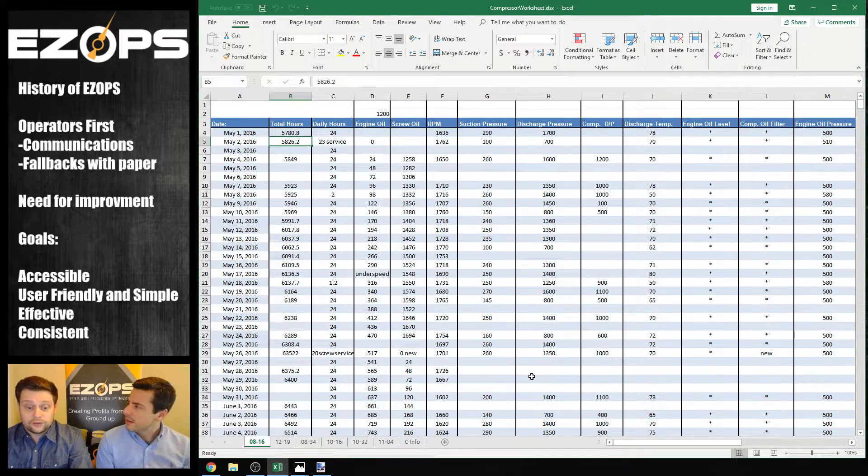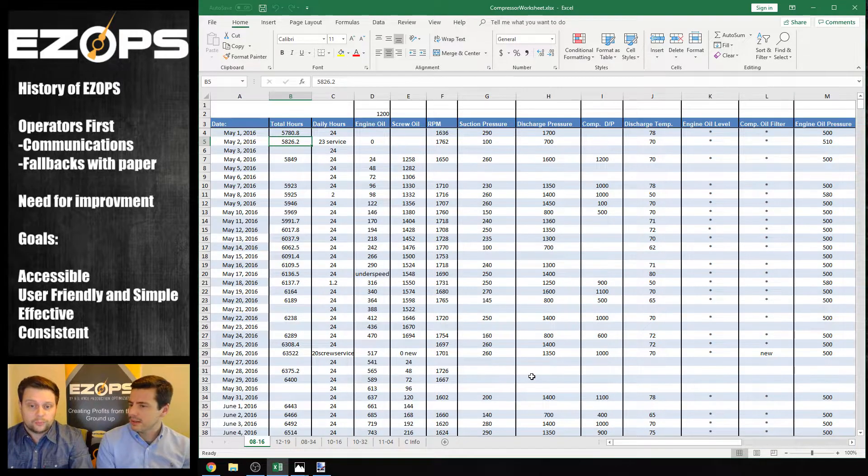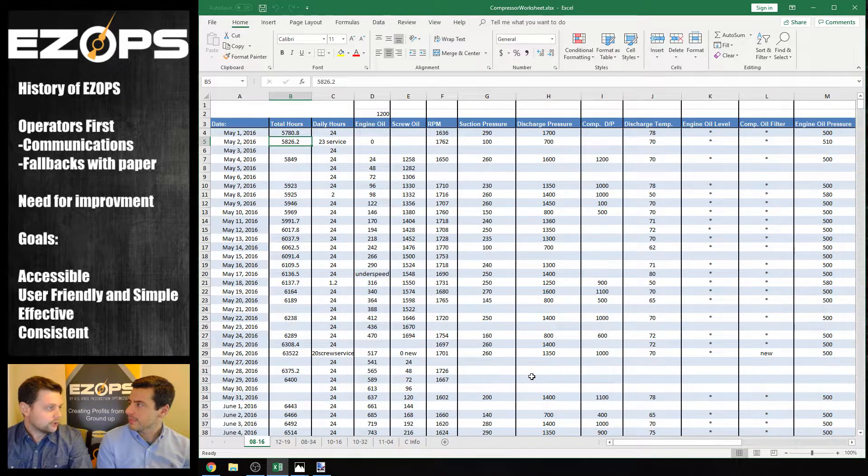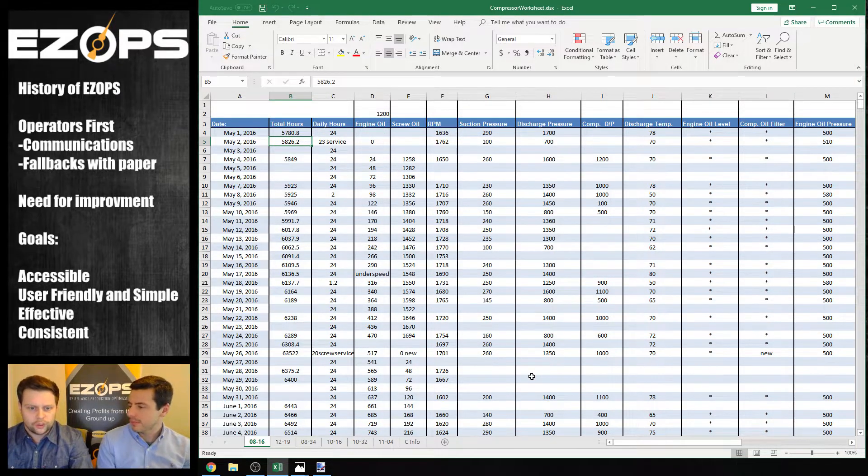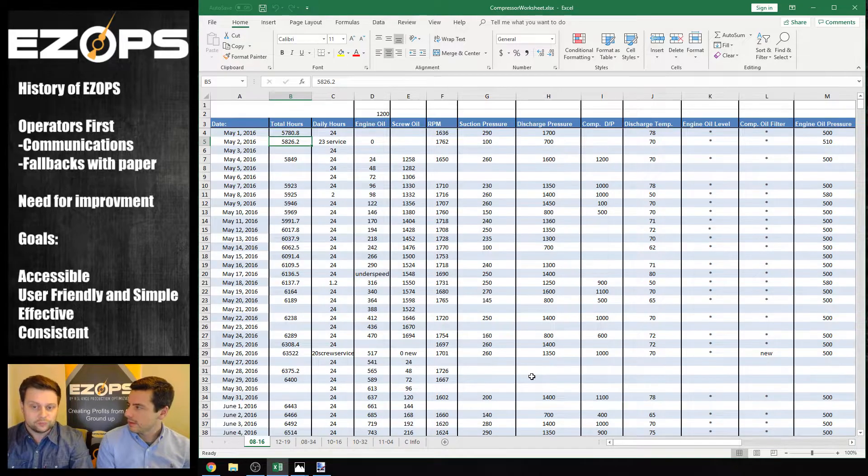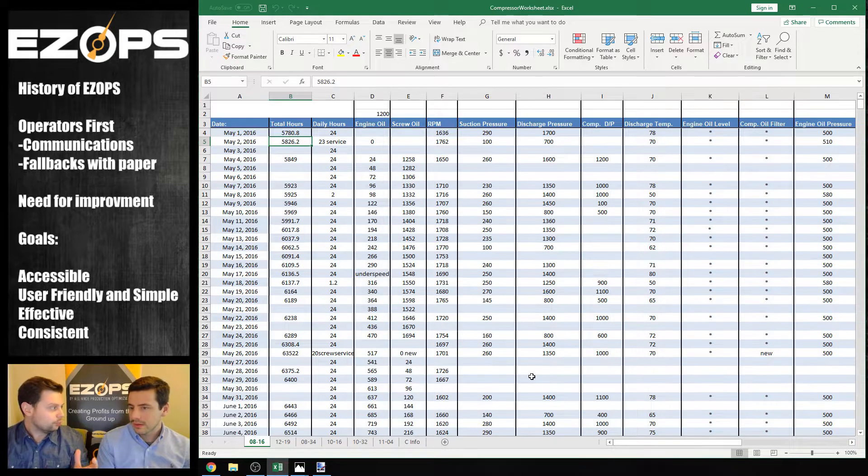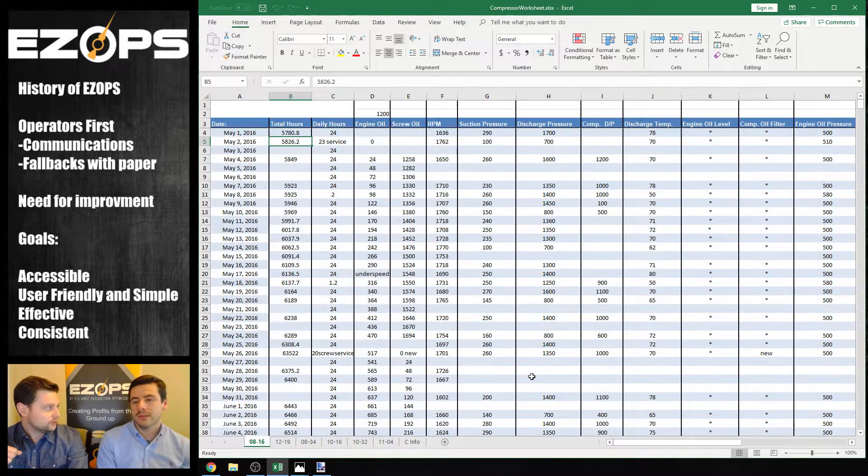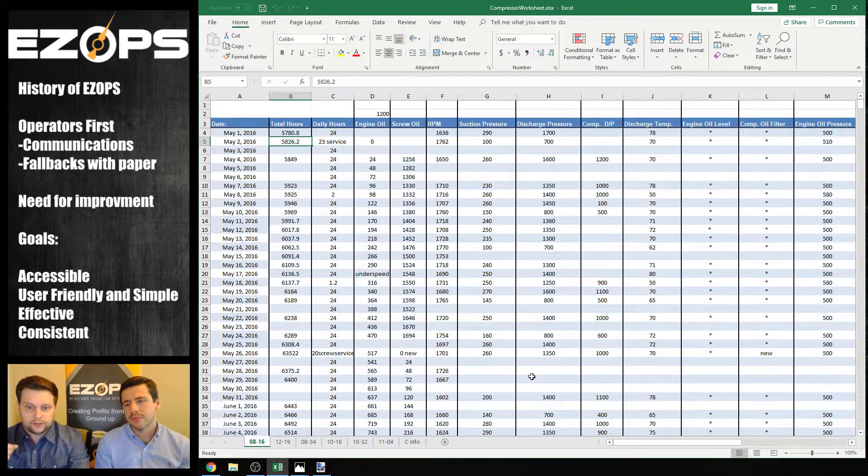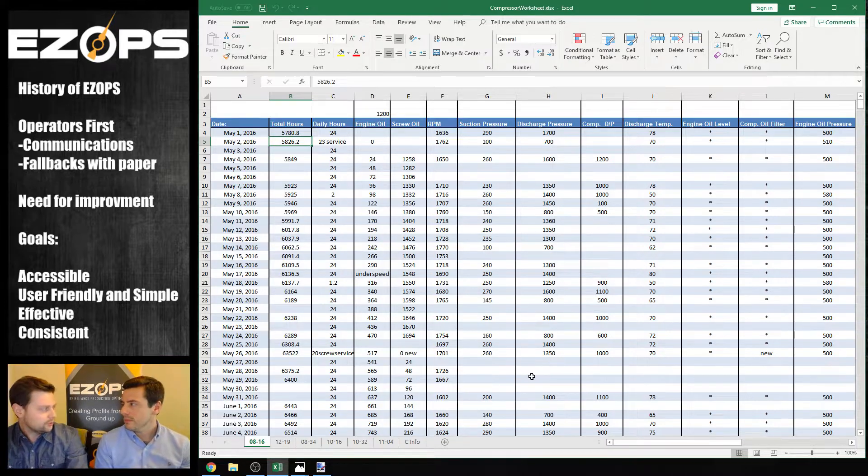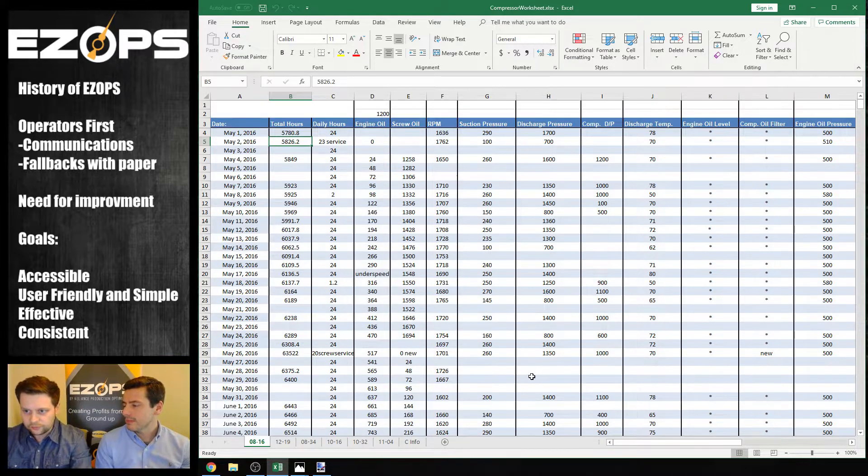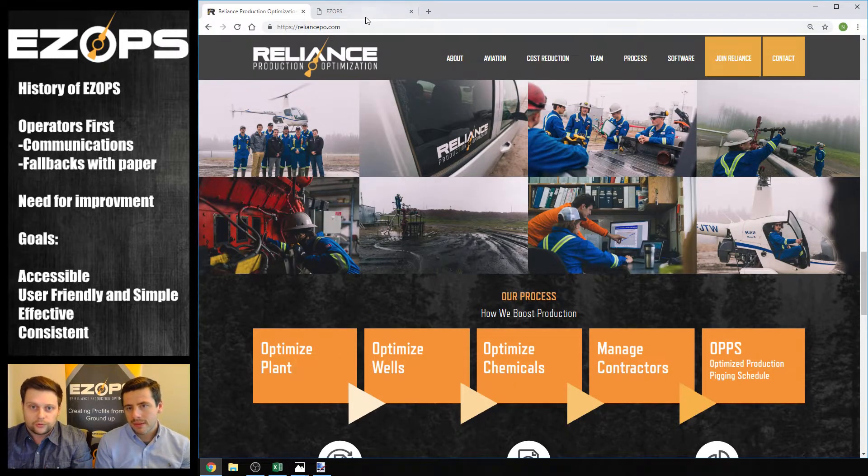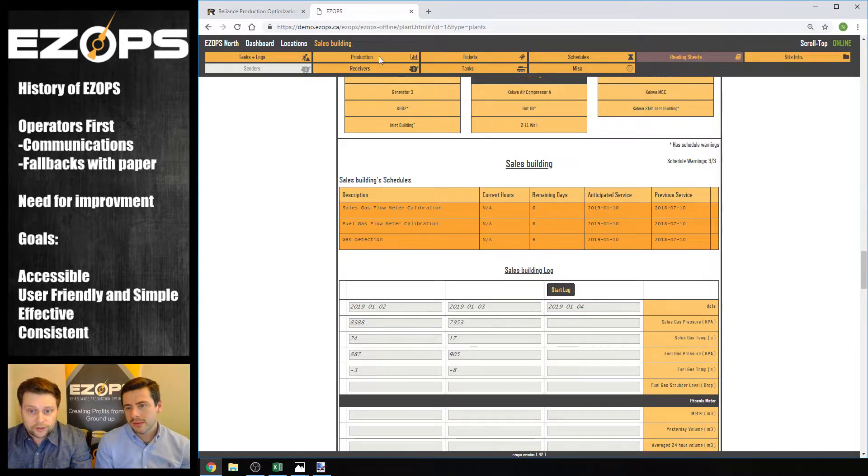So what we decided to do is, hey, why not put this all into one place that's good for the operator? Give them a whole bunch of options. Let these readings tie into a whole bunch of other things to help their operator be more effective. And then, you know, communicate with everybody. You don't need to worry about people having different versions or anything like that. That's why we developed a program called EasyOps.